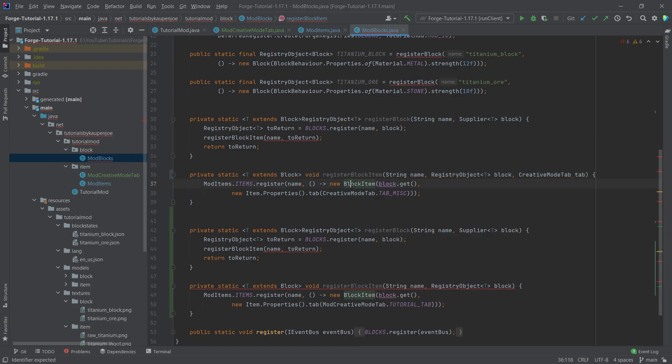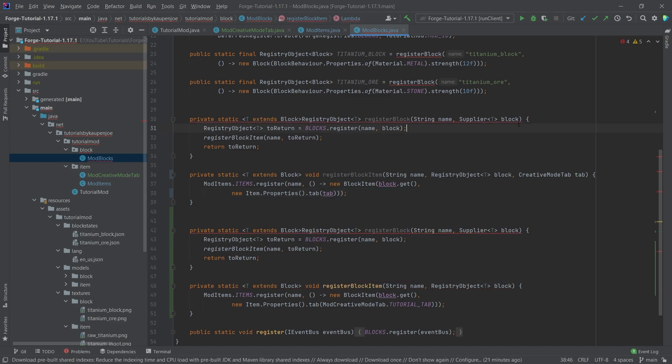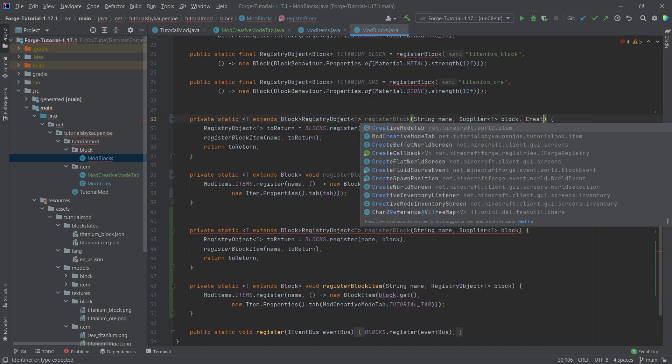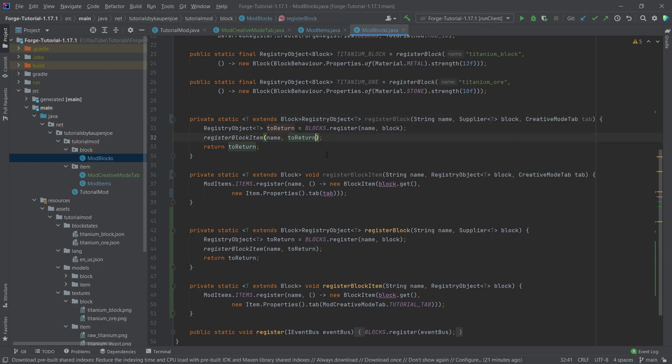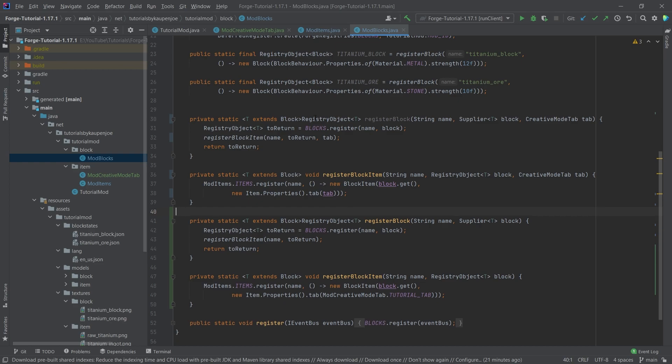This is going to be tab and then we're going to set this right here and then in here we're basically making the same parameter. This is the creative mode tab tab parameter and then we'll pass this in right here and now we have two different block methods and two different block item methods.